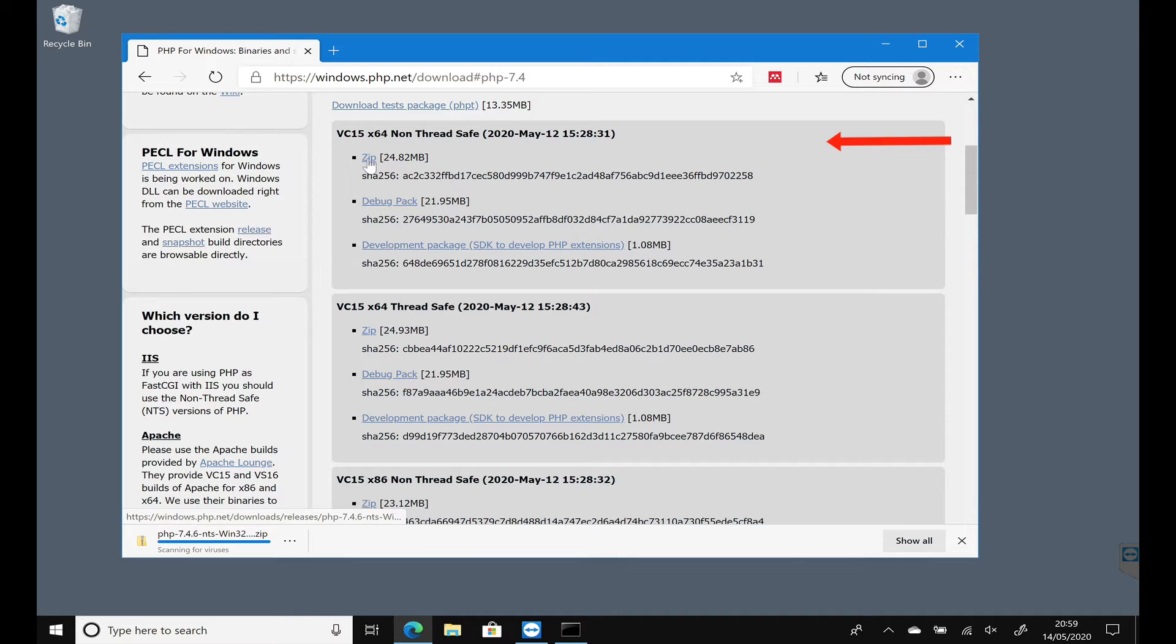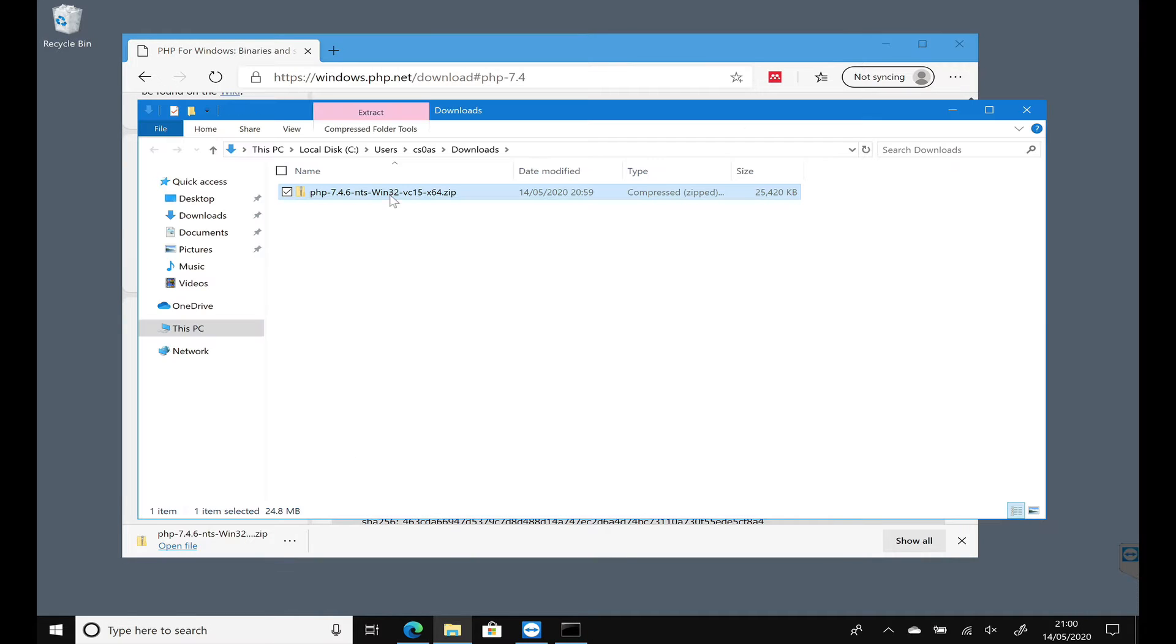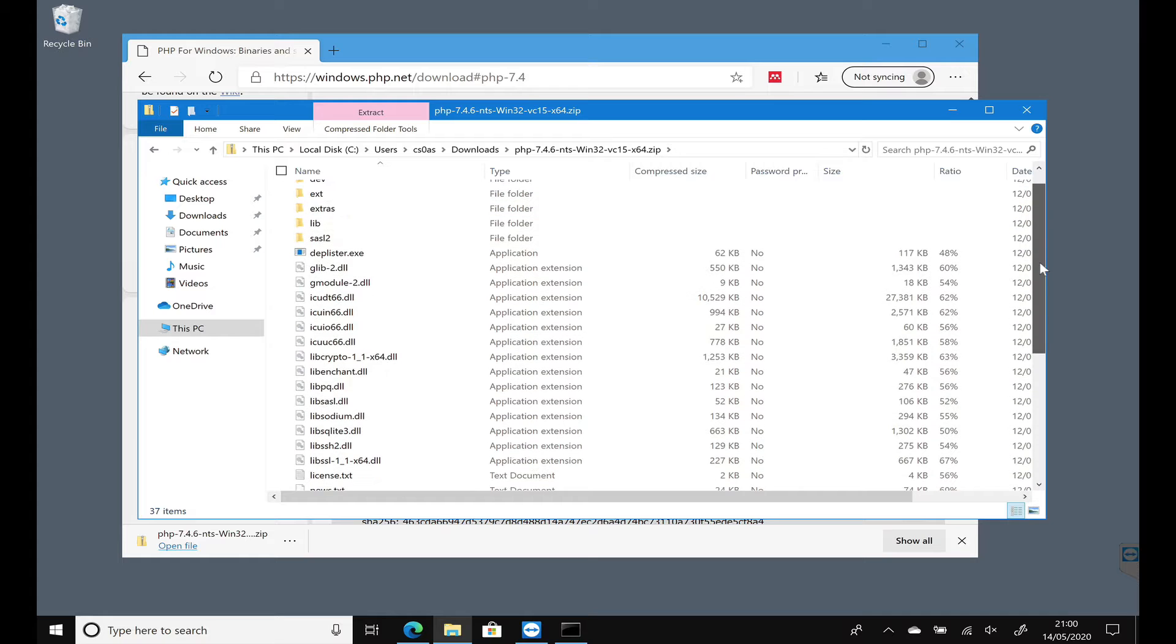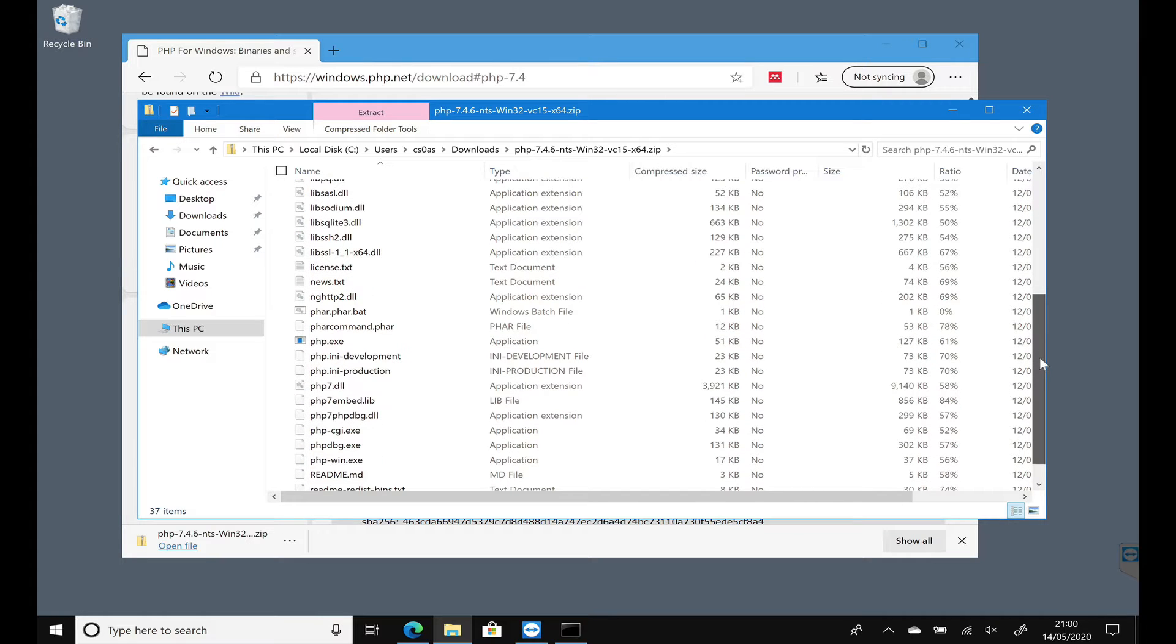That'll take a few seconds to download. So we'll open up that file. Double click on that and you'll see there's a bunch of files in there. Lots of things that we need.